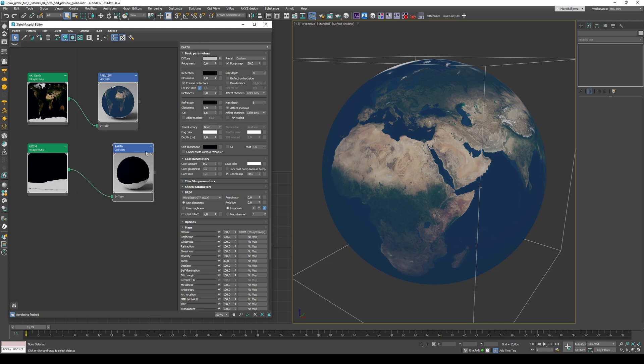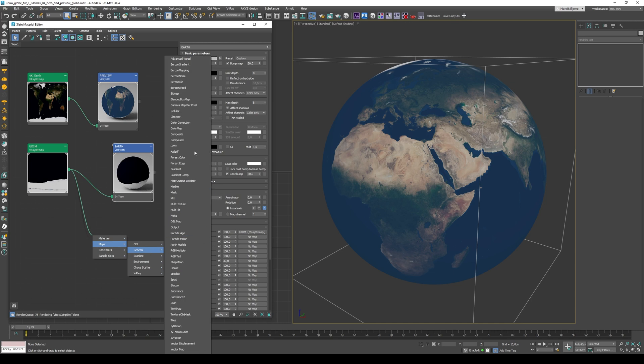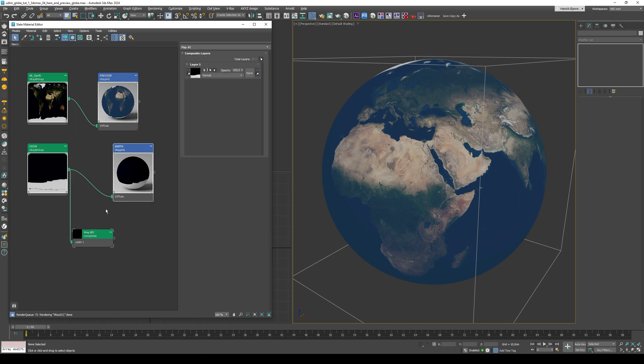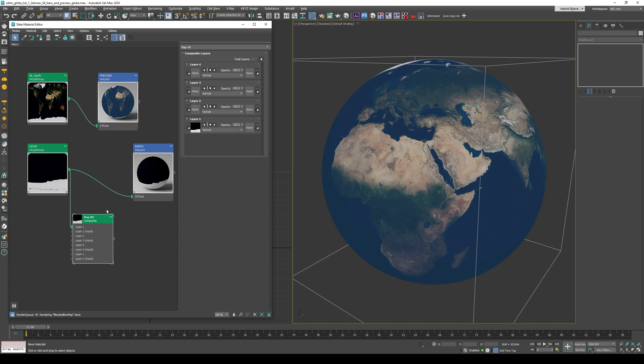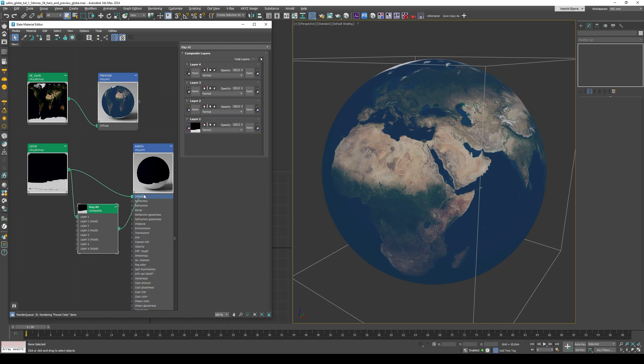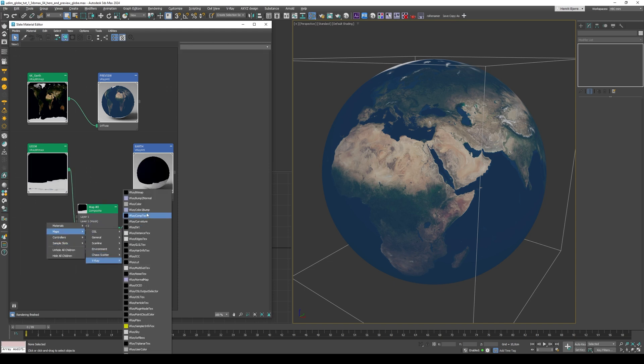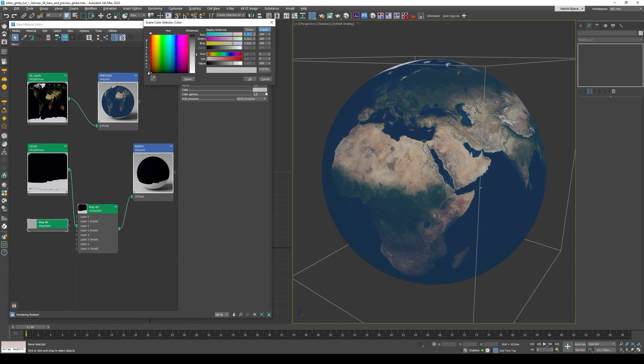And for the hero globe here, I'm gonna add in a composite map. And this will also be useful a little bit later. So let's put in a V-Ray Color, set it to sRGB. And I already picked out some values that I liked in here, something like that. Okay.